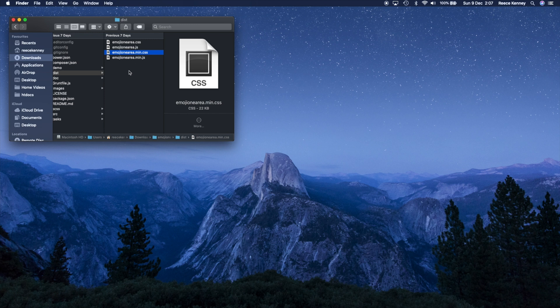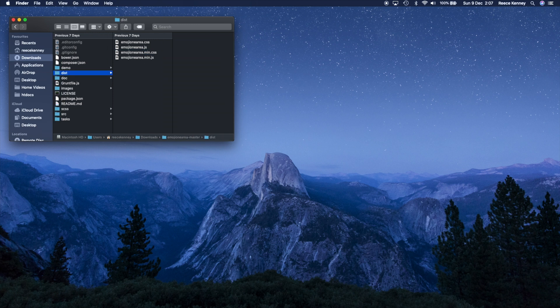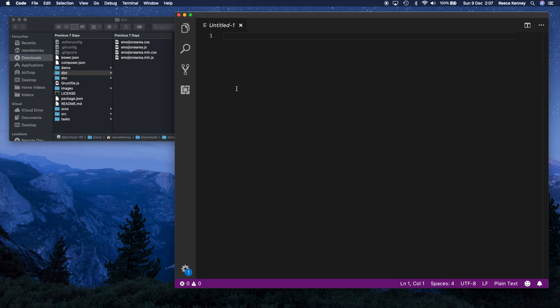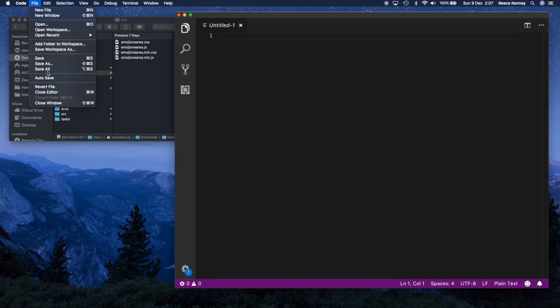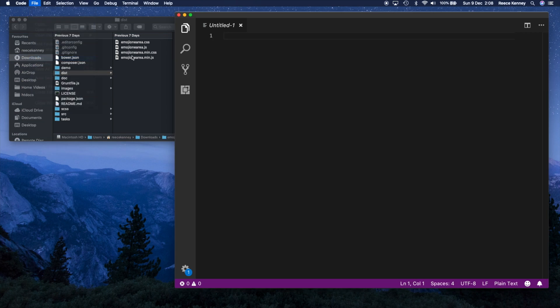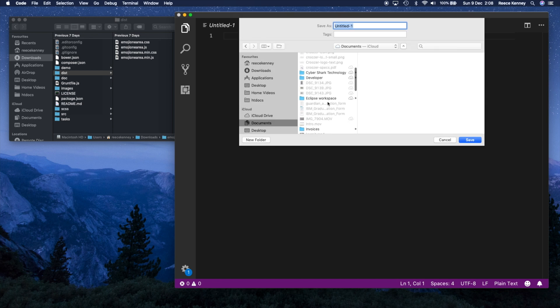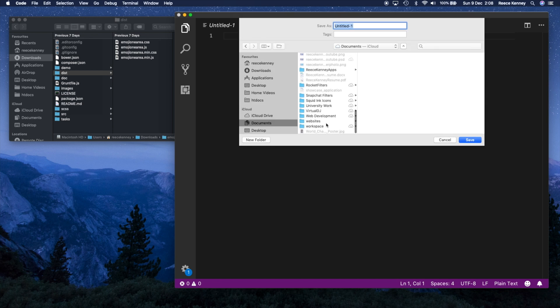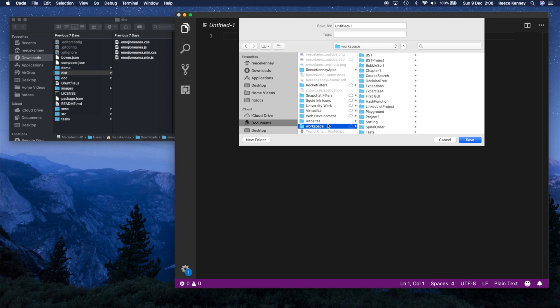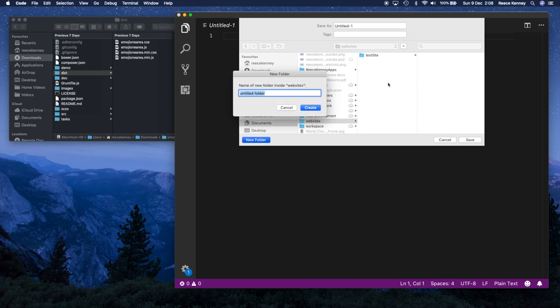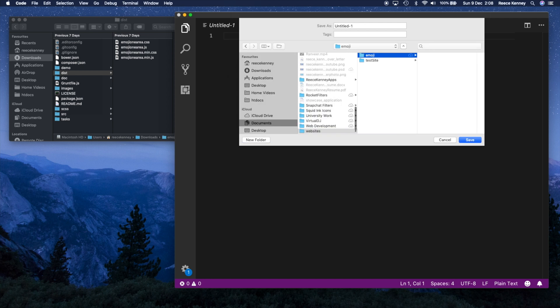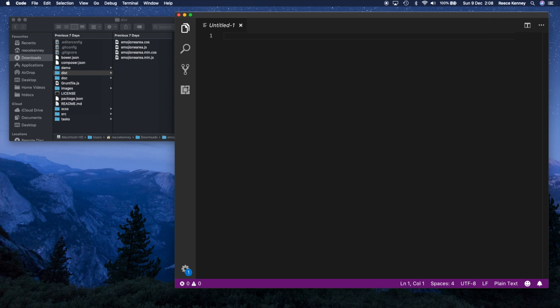But obviously we need to create a website first. So what I'll do is open up VS Code, which is my text editor, but you can use anything you want. I'm going to create a new project real quick, I'll go to save, and I'm going to save this file as index.html.